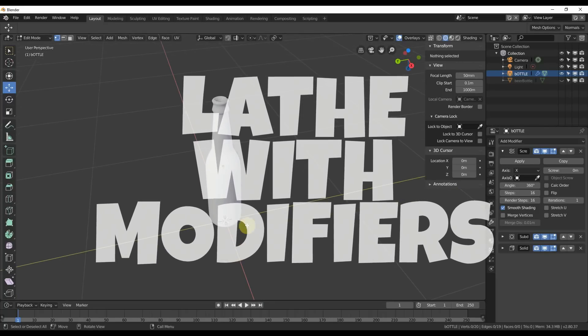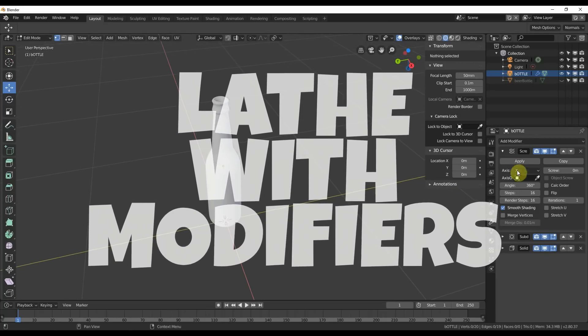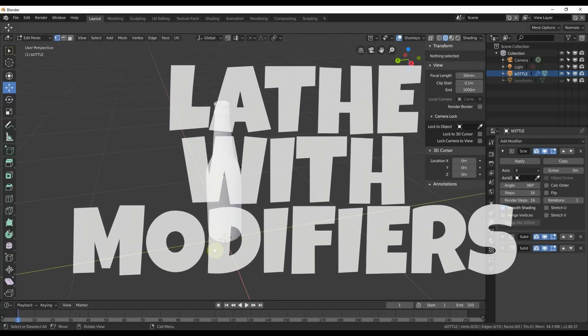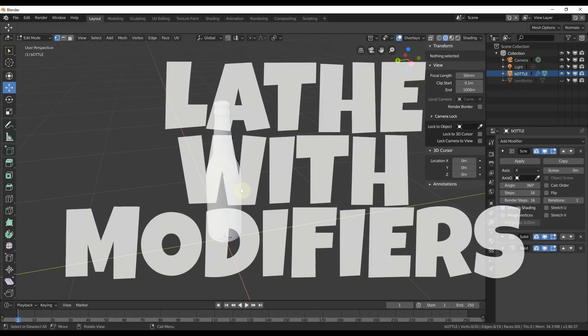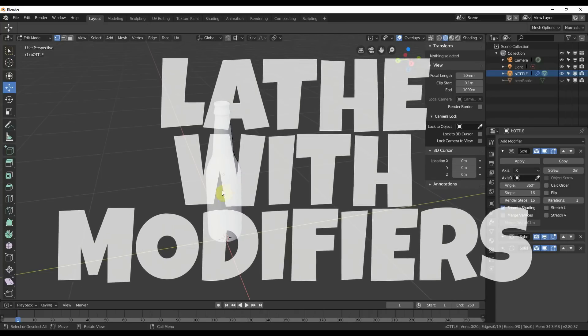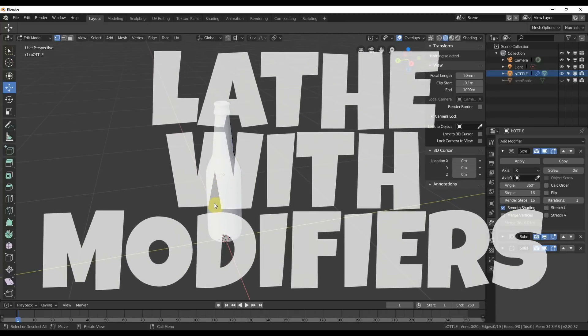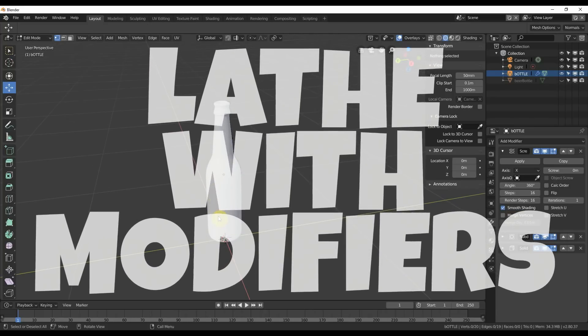Hey, this is Kev with Blender Binge. In this video, we're going to be going over creating a bottle using a lathe method in Blender 2.8. Ready? Let's go.